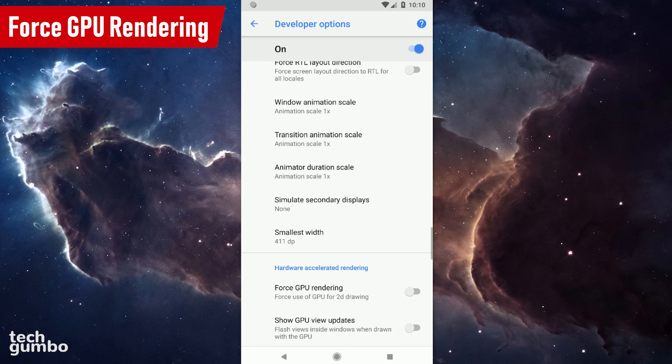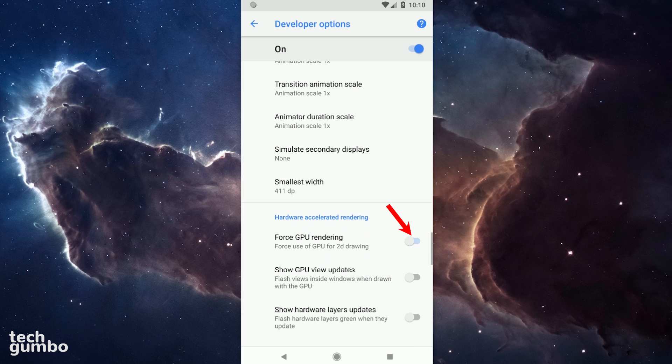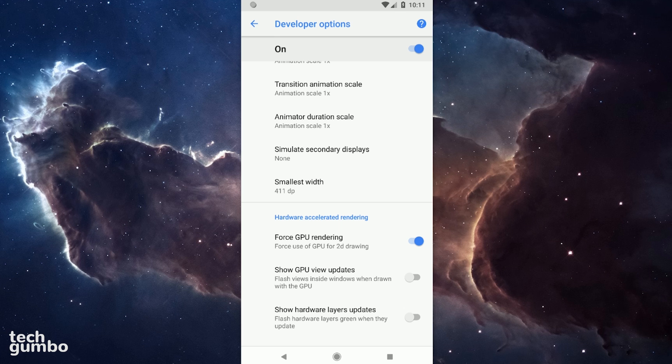Not much further down the page is Force GPU Rendering. Turning this one on will force your device to use the Graphical Processing Unit instead of software for the rendering of 2D drawings. You may get faster speeds, but this can also reduce your battery life.